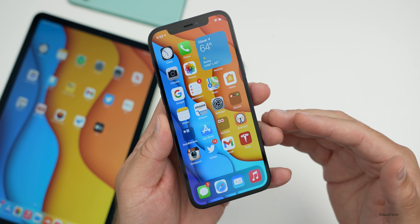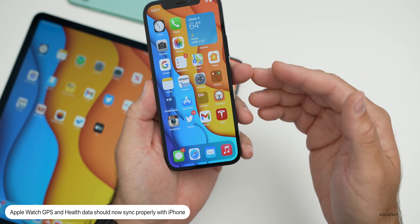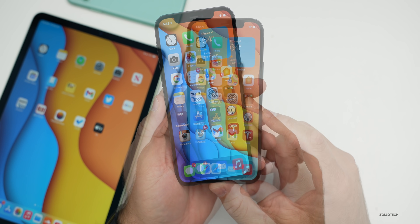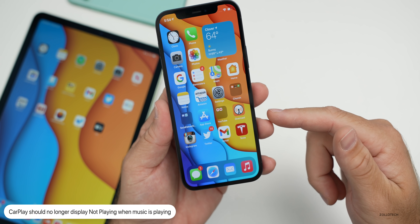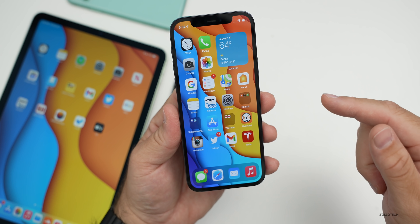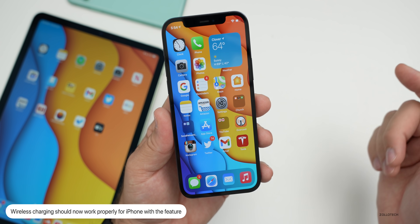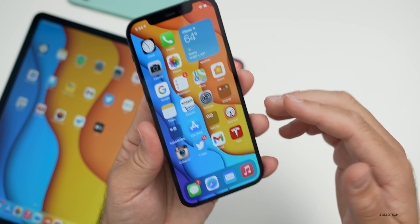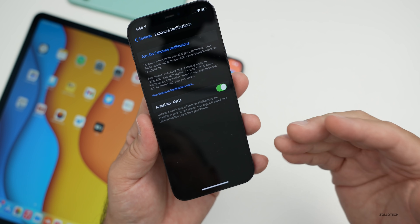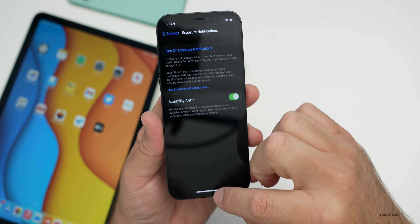GPS routes tracked by your Apple Watch were not syncing back to your phone — they've fixed that, so GPS routes and health data are now syncing properly. For Apple CarPlay, it may have been incorrectly labeled as not playing — that should be fixed. They've also fixed an issue where phones would not wirelessly charge. And when moving from one phone to another with Exposure Notifications enabled, it will now keep it enabled on the new phone and transfer all settings properly.